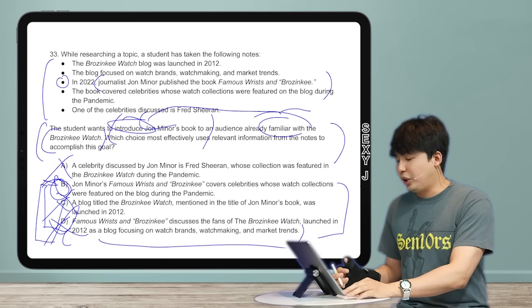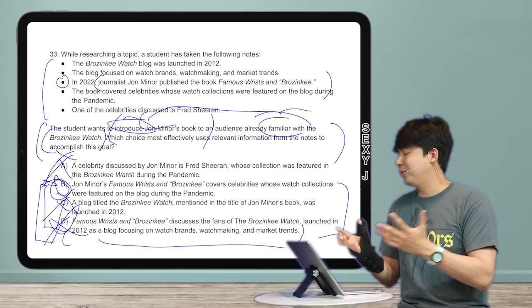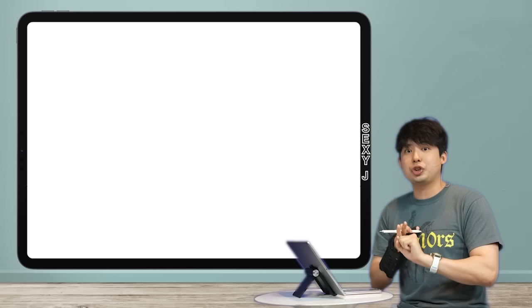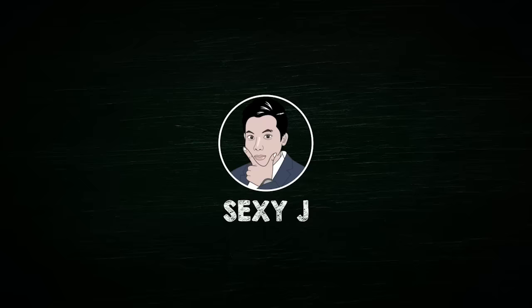The familiar introduction question, even though it's super weird, is pretty easy. Get rid of answer choices that talk about things that are already familiar, then get rid of things that don't introduce the book. The answer is B: 'John Miner's Famous Wrists and Brozinski covers celebrities whose watch collections were featured on the blog during the pandemic.' None of these things actually exist — I made them up. We'll keep going through these types of questions, and cross-text questions are coming soon because you asked for them.